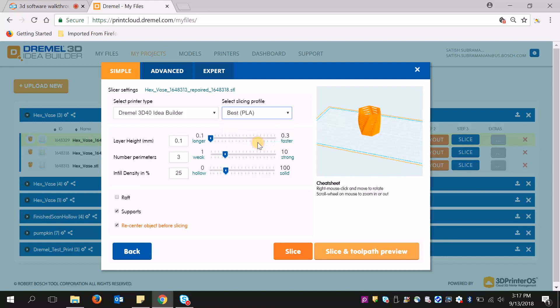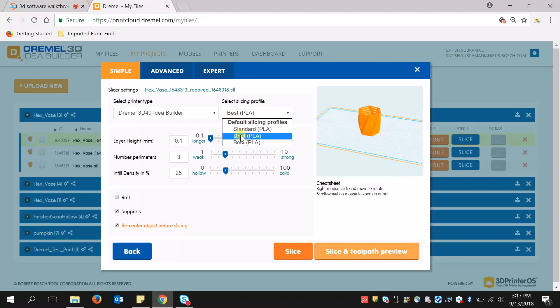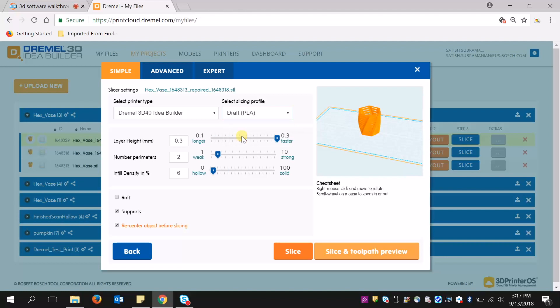The difference between the three is that standard is in the middle. Draft has a larger layer height, which means that it's going to be faster, but the edges are going to be a little bit rougher.